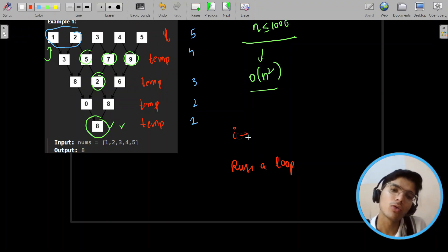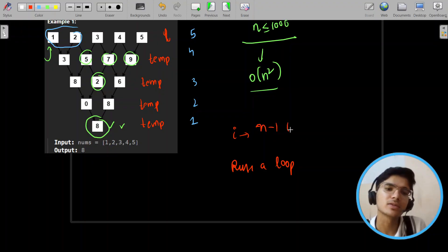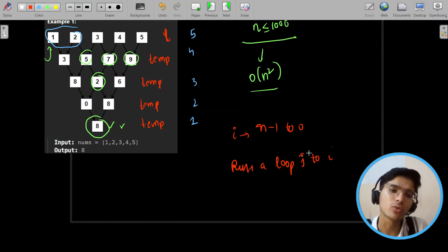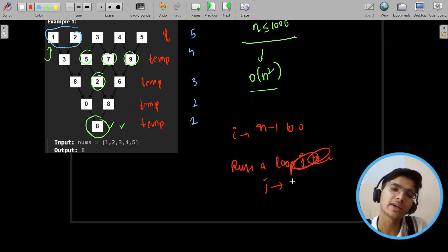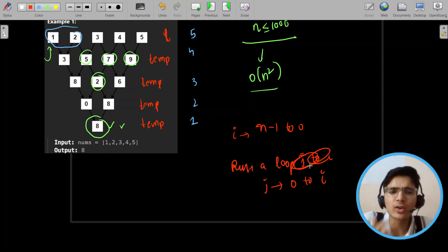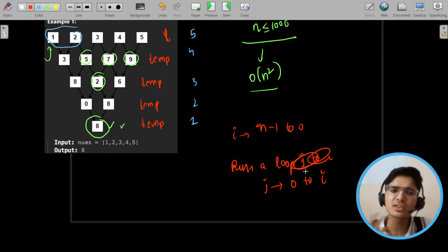If we run i from n-1 down and run j from 0 to i, we can observe that these operations are independent of each other. So if we put nums[j] = (nums[j] + nums[j+1]) % 10, we can easily do that in place.